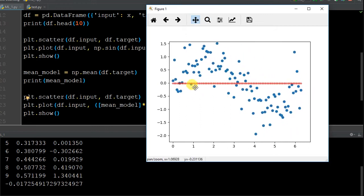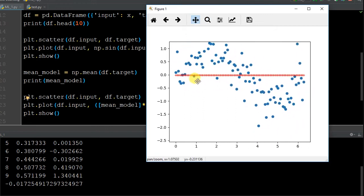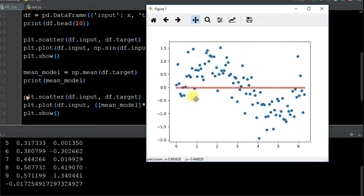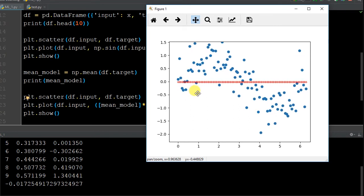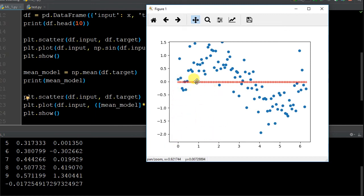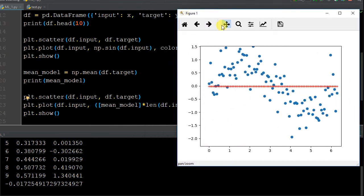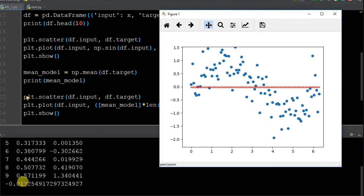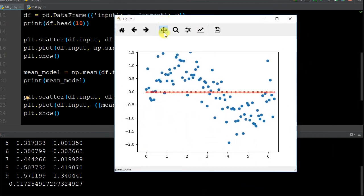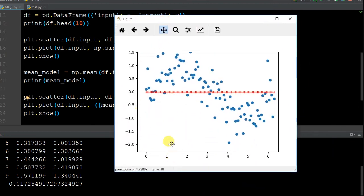We have a graph that's showing us all of our scattered points there. So if we're looking at the plot, the scatter again is the inputs, the x's and then the y's. And then for the plotting, we're plotting the inputs. That's going to be our x part of the curve, which is the input. So each of these x's has an input on the curve. And then to get the y portion of the curve, we just took the mean model, which was the 0.01725 multiplied by the length of the data frame input, which is the x's.